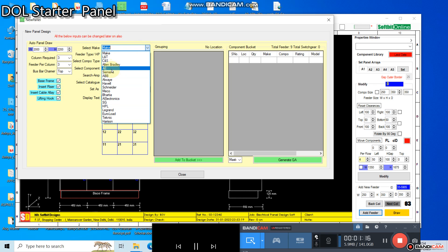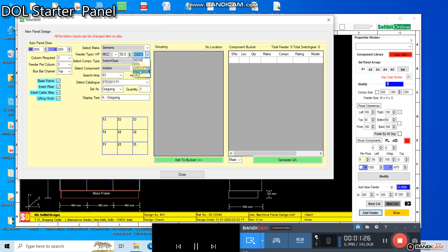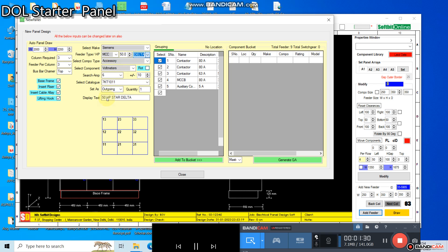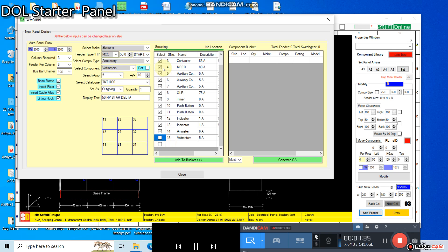Once you have defined your requirements, the panel design tool will search the components from the data libraries. It has embedded libraries of top 20 electrical component manufacturers. These libraries contain information about the components like switchgears and accessories.